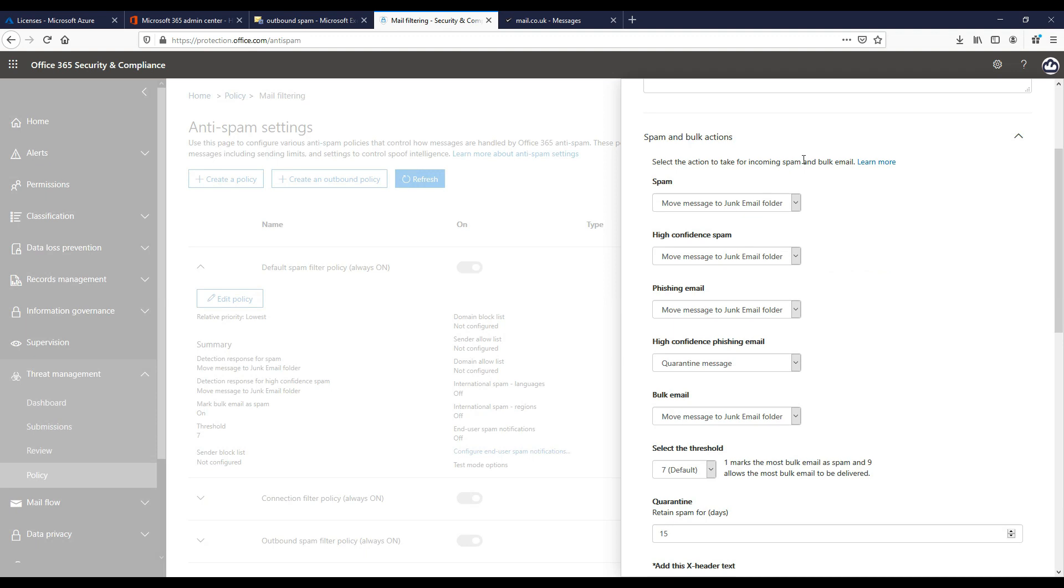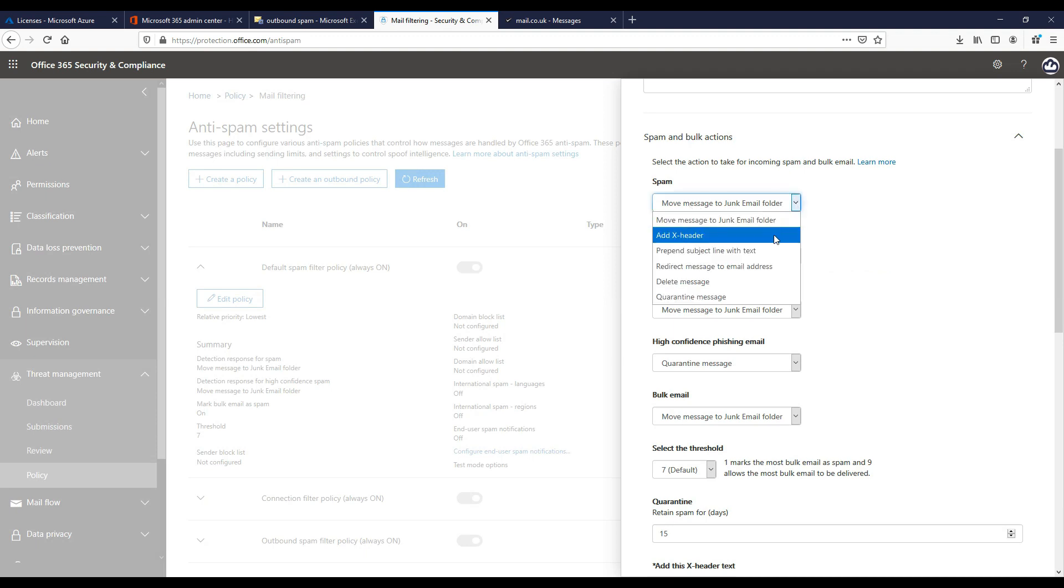We can see when a spam message is detected, its default is to move this into the junk email folder within the email client. However, there are other actions you can choose from when spam is detected here. We can add an X header, we can prepend subject line with text. This can be a good option to notify users that a message is suspected spam.